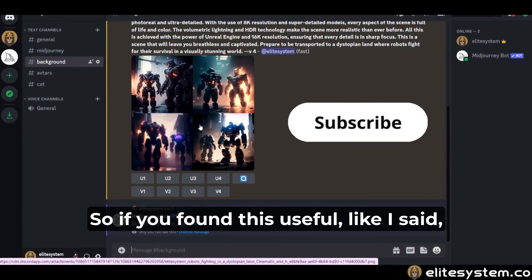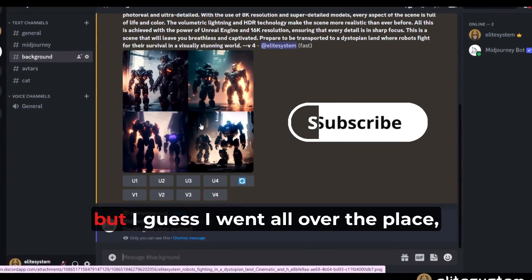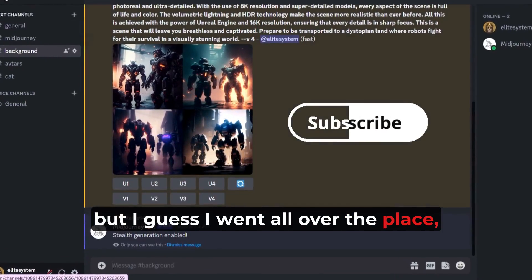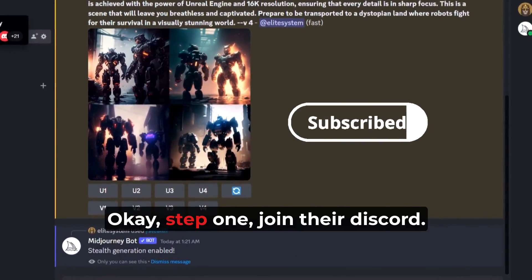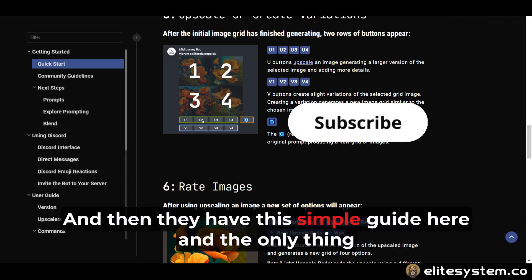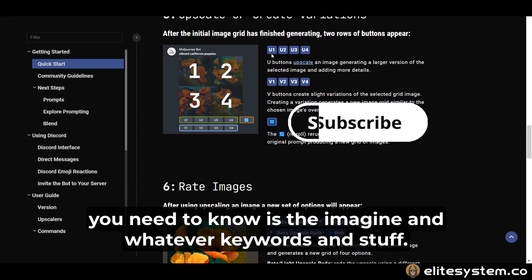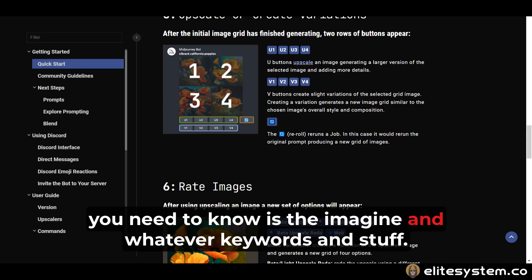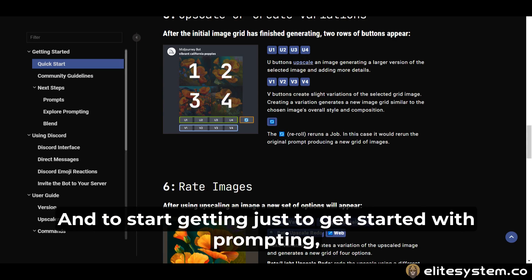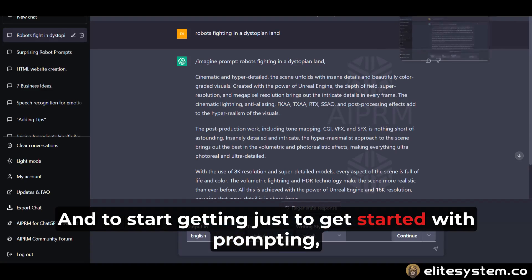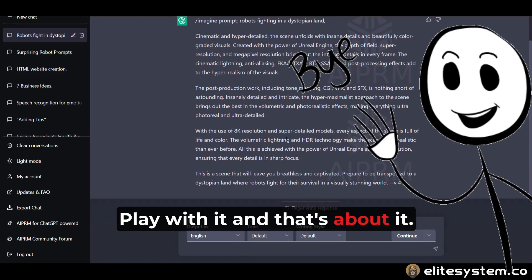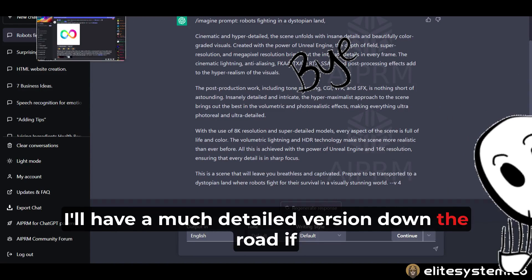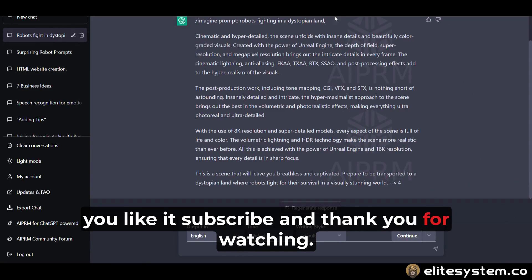If you found this useful — like I said I tried to keep it simple, but I guess I went all over the place. Just wanted to show you this is exactly how it works. Step one: join their Discord. Then they have a simple guide, and the only thing you need to know is 'imagine' and whatever keywords. To get started with prompting, check out the GPT extension I mentioned in the previous video, play with it, and that's about it. I'll have a much more detailed version down the road. If you like it, subscribe. Thank you for watching.